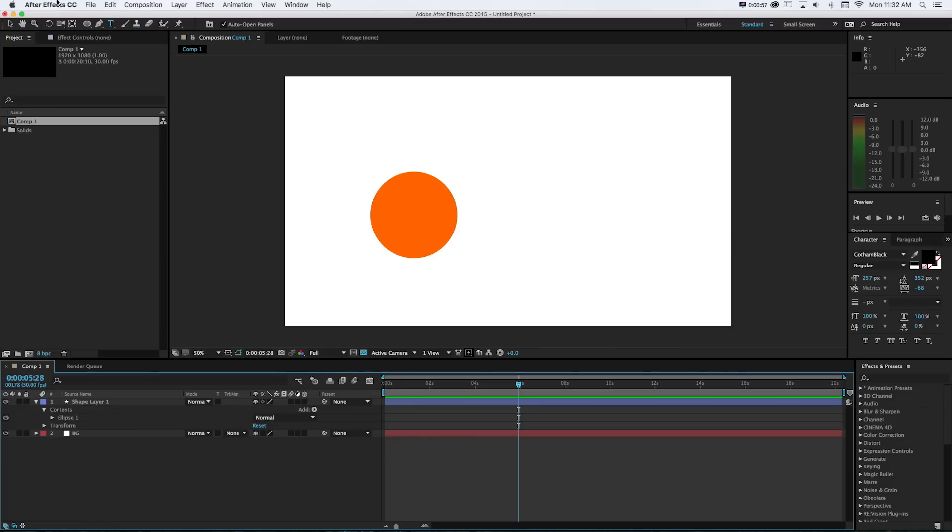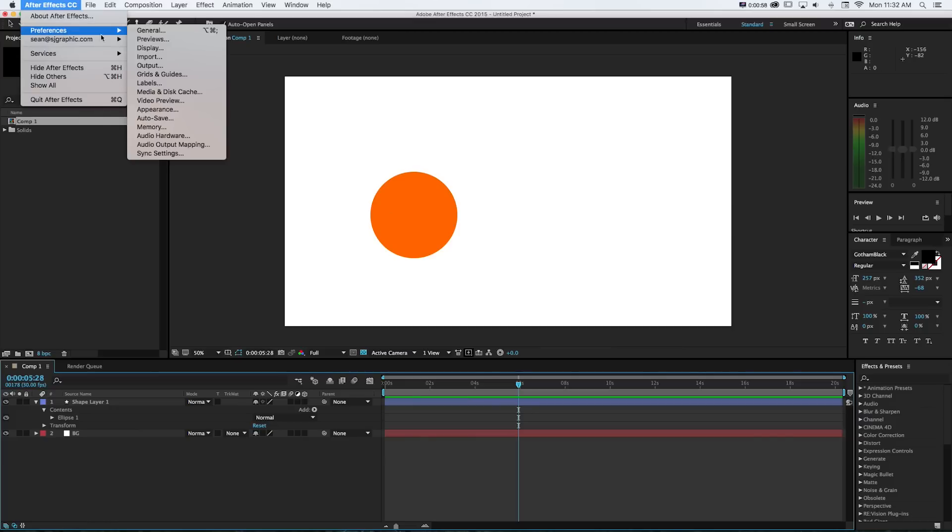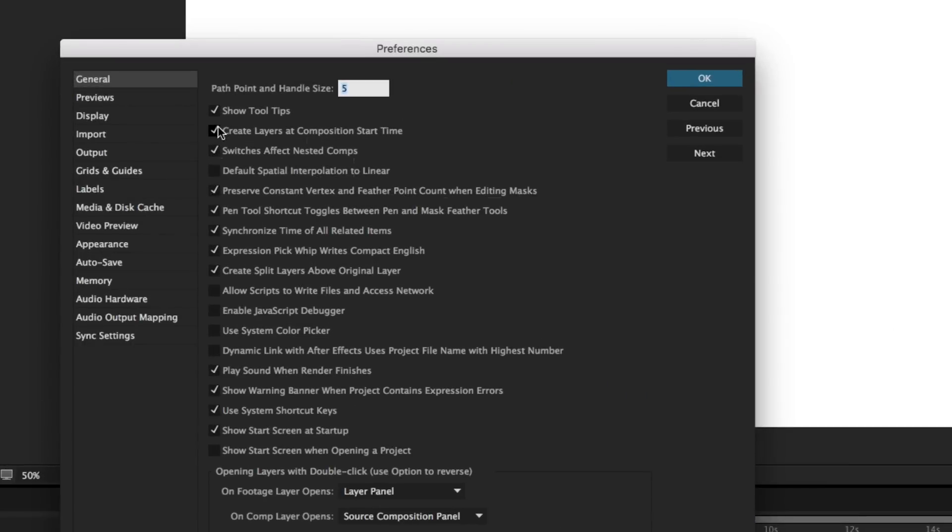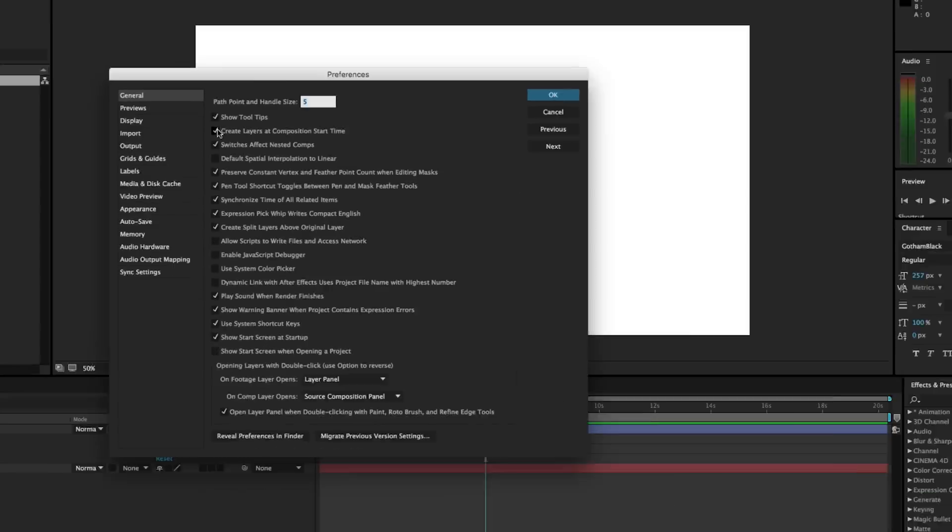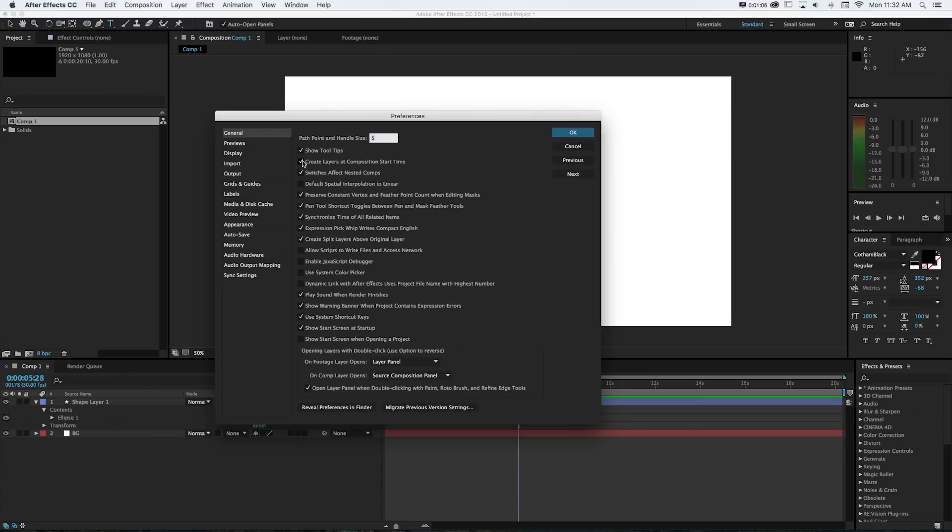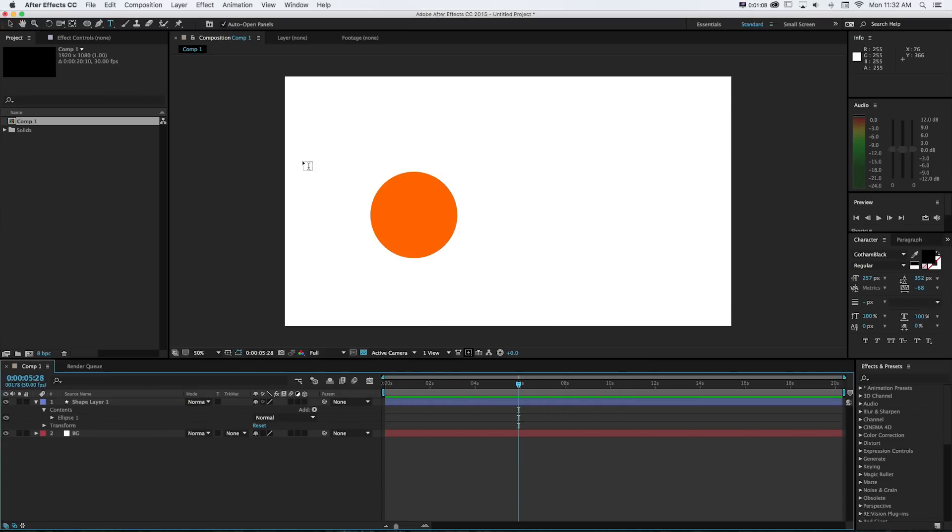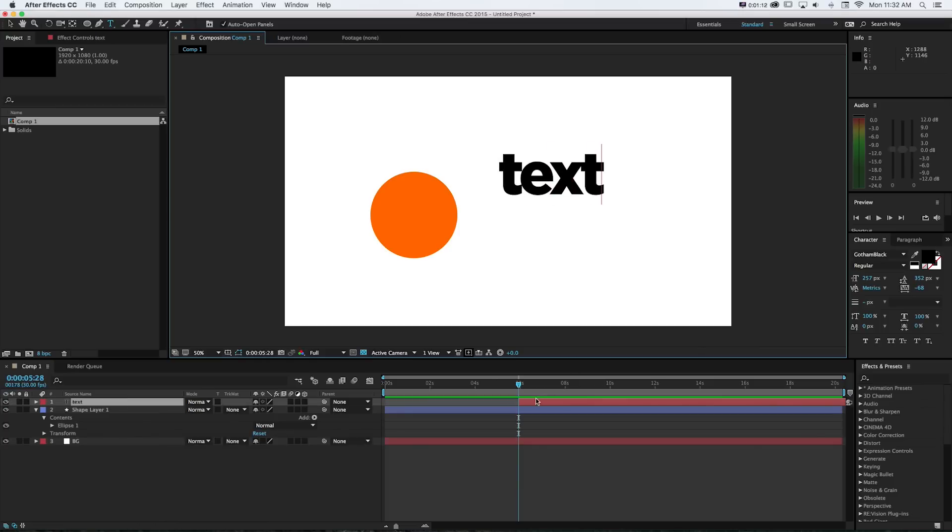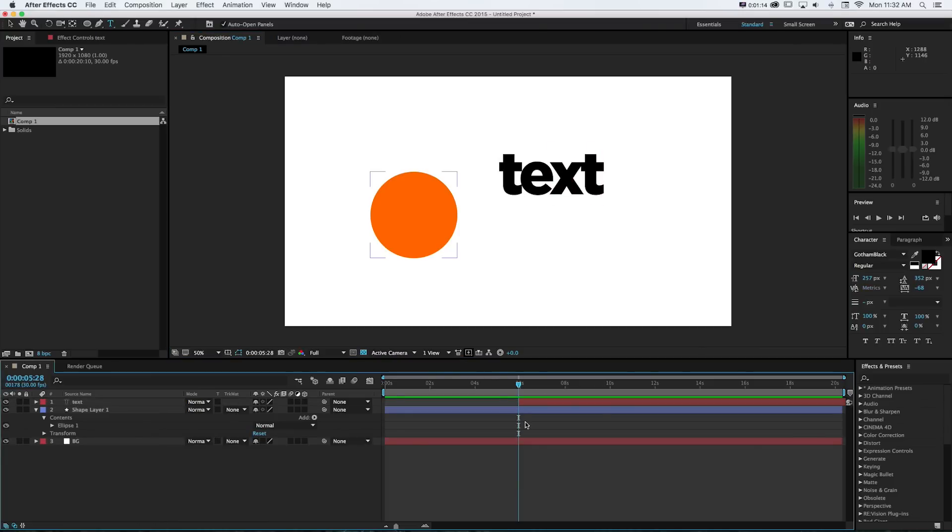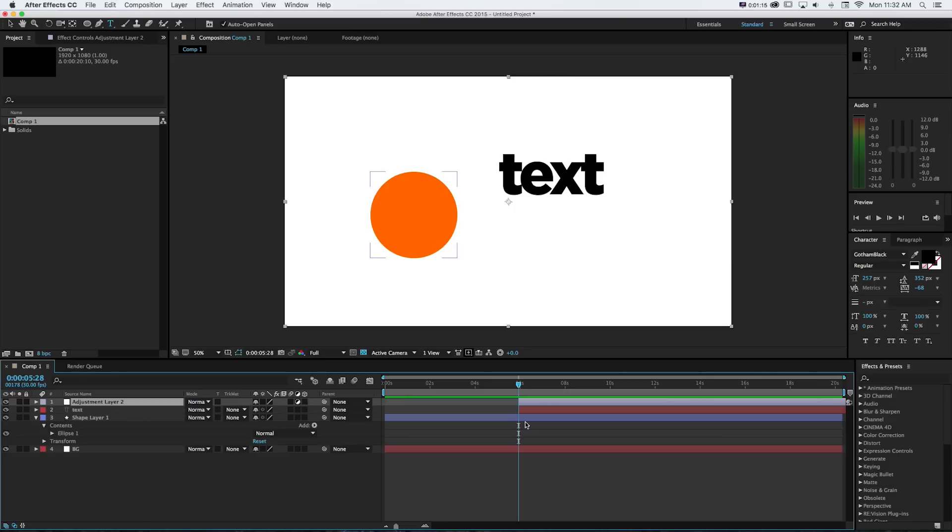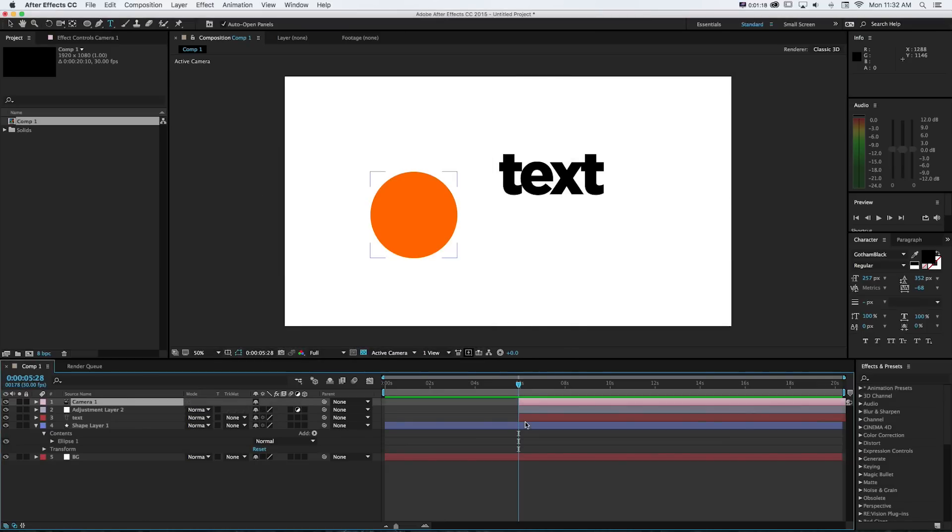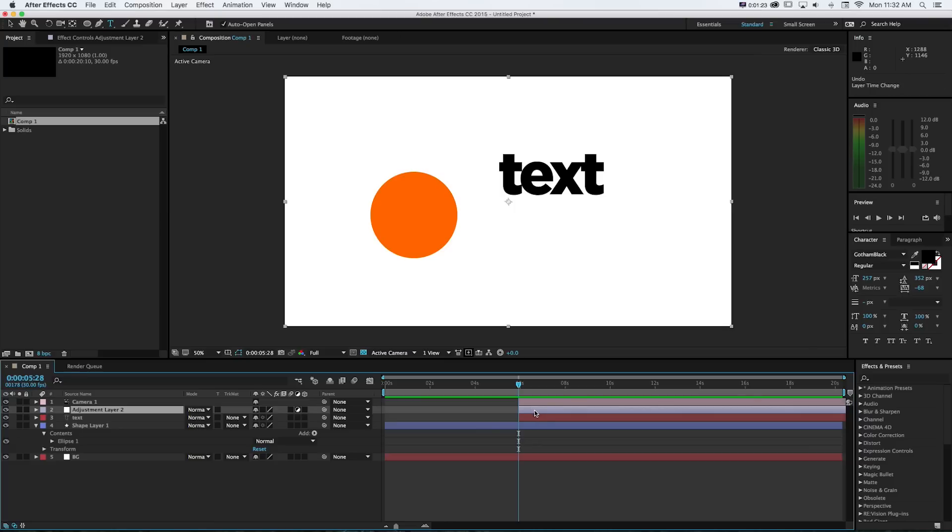If we go to preferences and After Effects preferences general, this is handled by this checkbox that's create layers at composition start time. So this is one thing I love to have checked off. And now if we're ahead of time and make something like text, it'll start it right where our playhead is. Same thing if we make an adjustment layer or a camera or anything like that, it saves the process of having to chop things down and it'll put your new assets right where you're working.